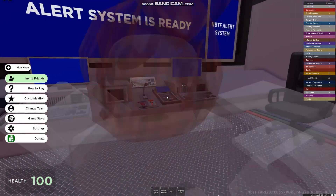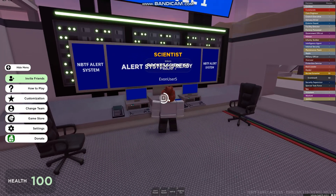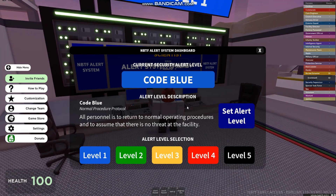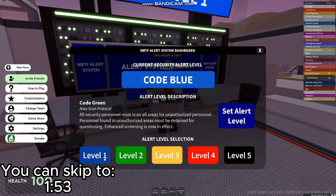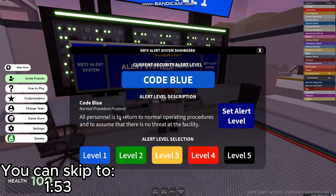Then go to the control room, go to alert system, and enter the GUI. Here are the different alerts. The first level is Code Blue — Normal Procedure Protocol. All personnel is to return to normal operating procedures and to assume that there is no threat at the facility.